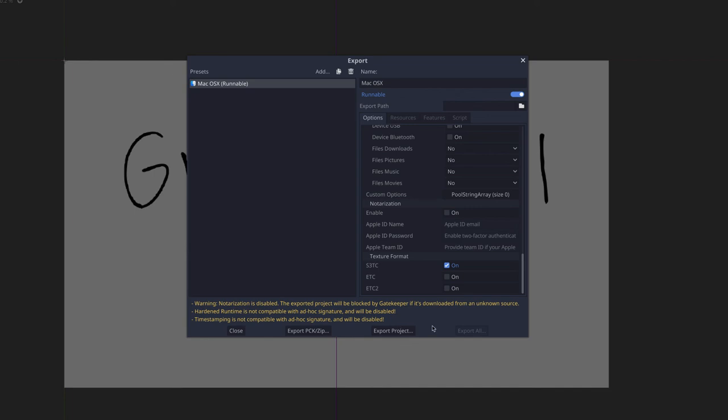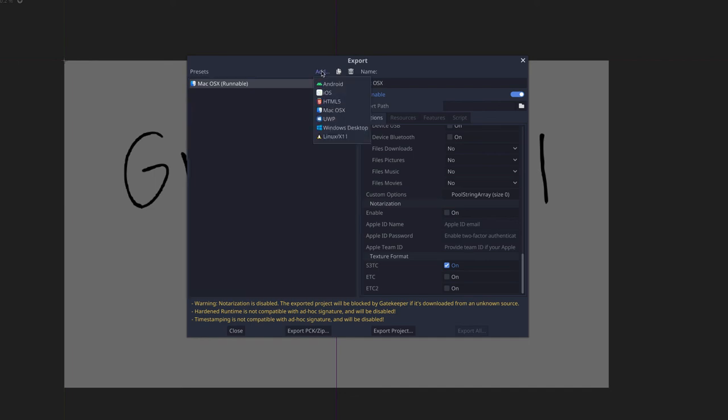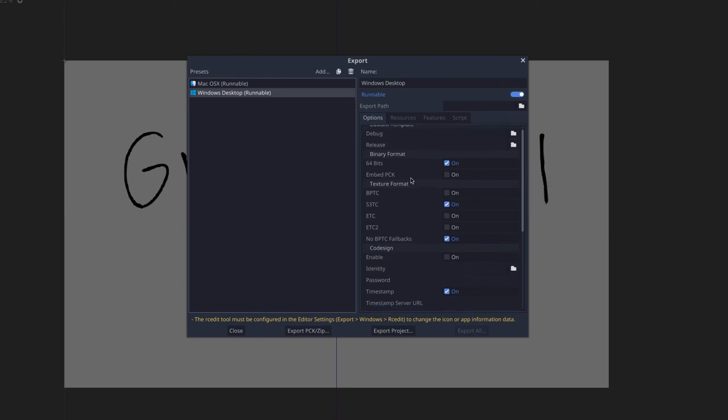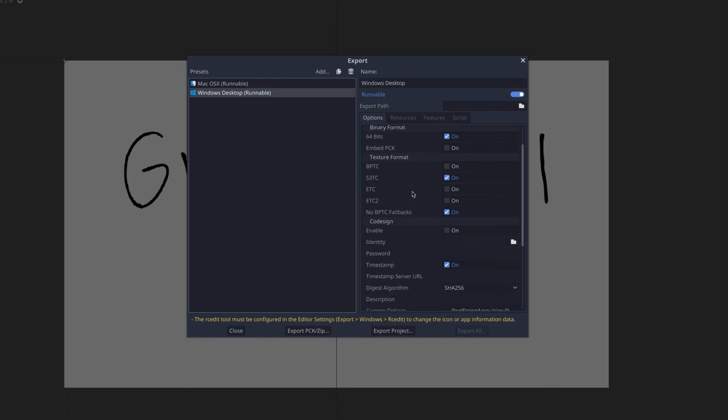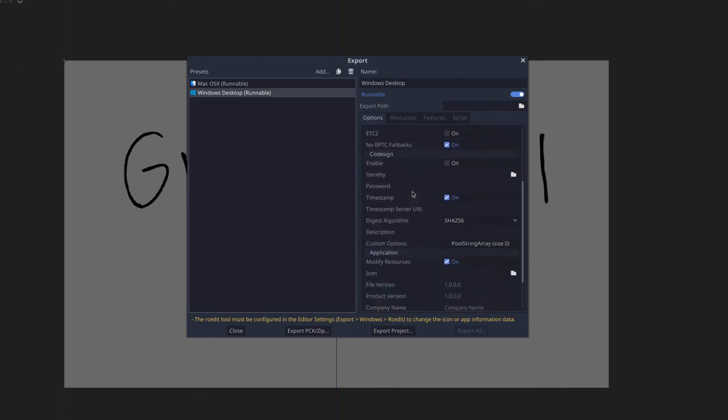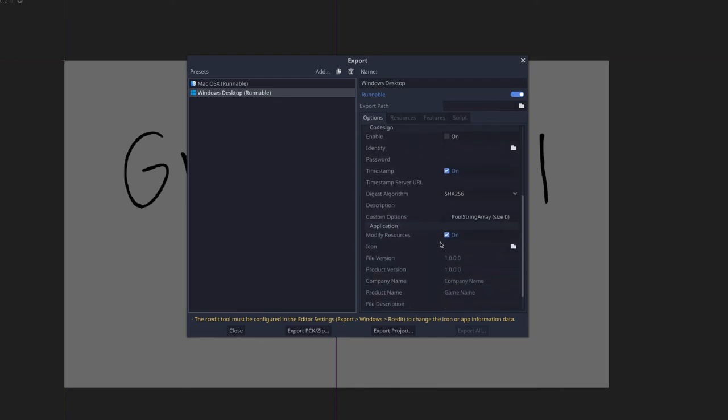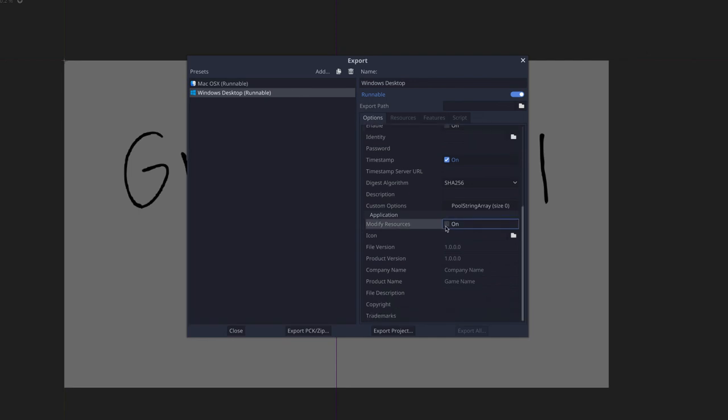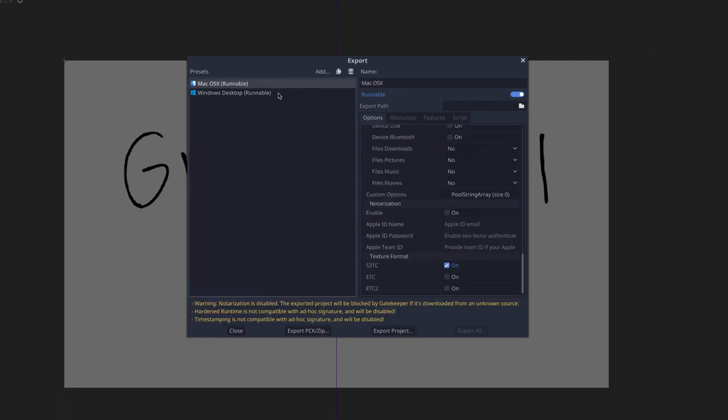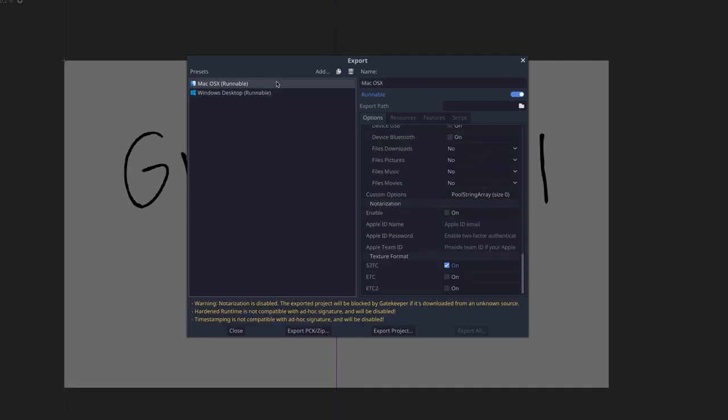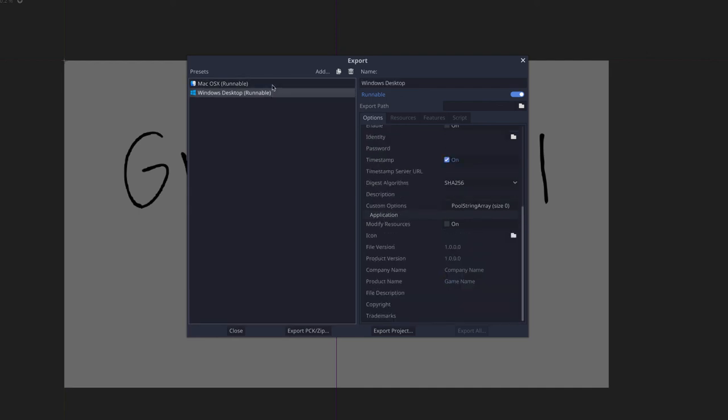But before we export for macOS, what we can do is actually add yet another target. And so I'm going to target Windows Desktop. And because we've already downloaded all of the templates, everything is pretty much the same. Now there's one small catch with Windows. What you want to do is turn off this modify resources. And if you deselect that, the warning goes. And now what you can do is export for these different platforms.